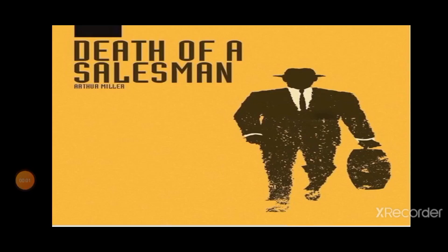Good morning, students. Hope you are all doing well. This is Dr. Ibrahim Faruqi, Associate Professor of English at BSR Government Arts College Alba. Today, we shall talk about Arthur Miller's play, Death of a Salesman.